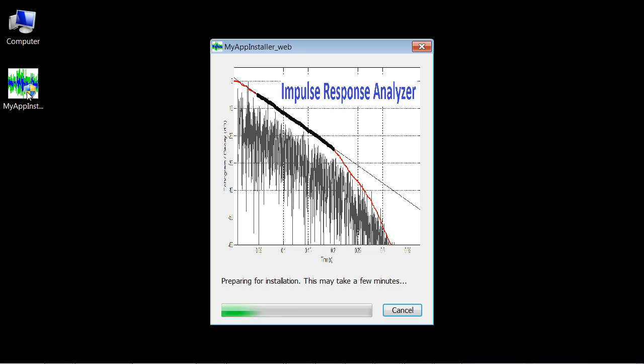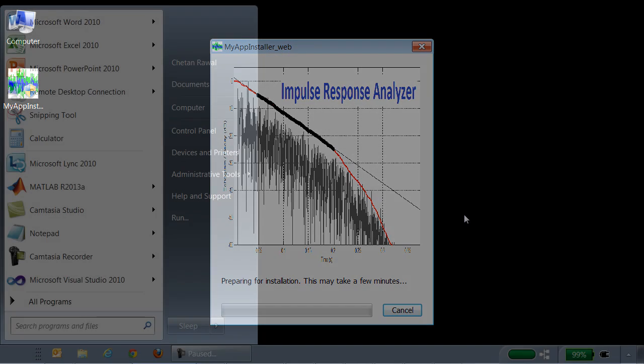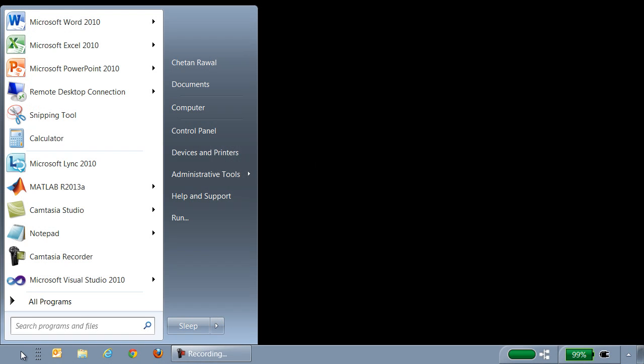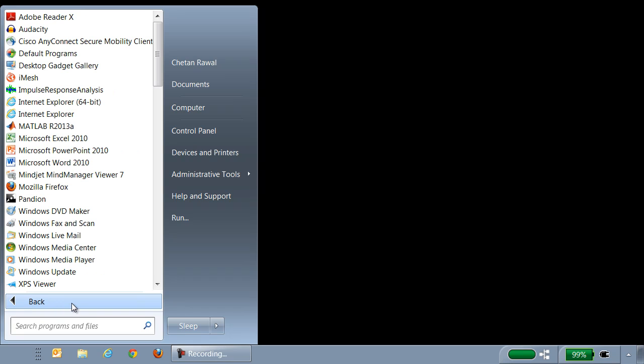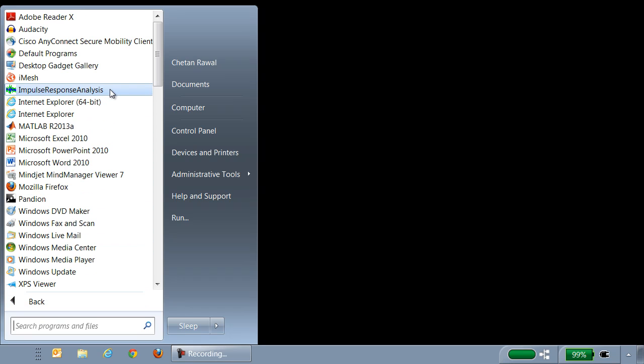On the user's computer, when they open the file you shared with them, the app installer comes up with the splash screen we had picked. Once the installation is complete, the app appears in the programs list and runs like any other program that is installed.